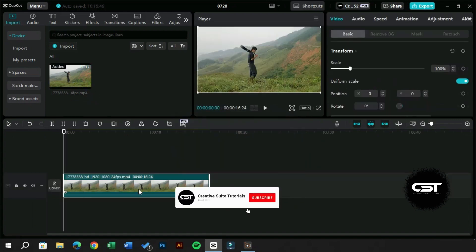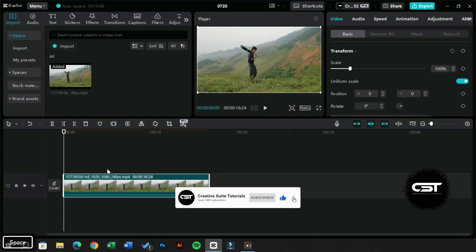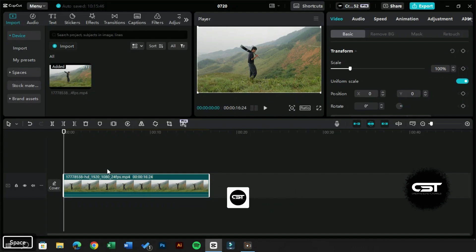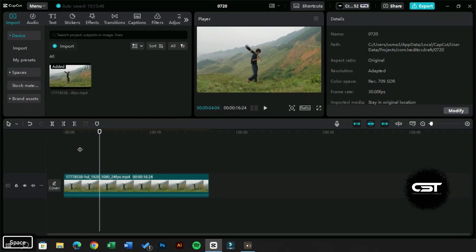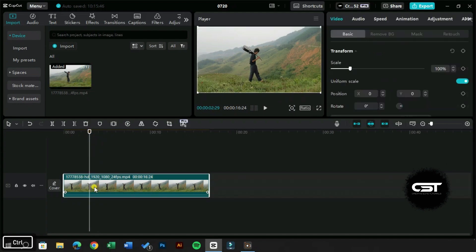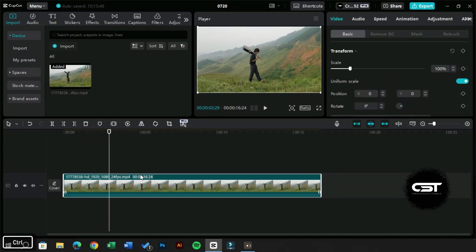Welcome to Creative Suit Tutorials YouTube channel. Today let's look at how to copy-paste keyframe animations that you have created in CapCut PC. We have a video downloaded from Pexels.com and we will keyframe it.